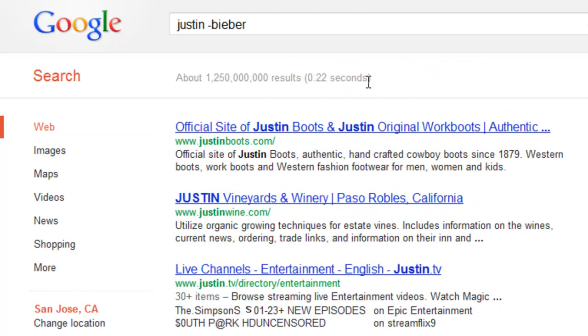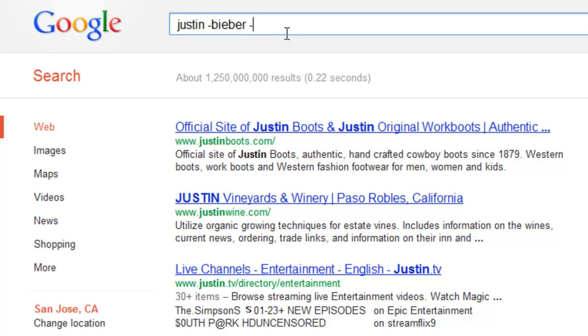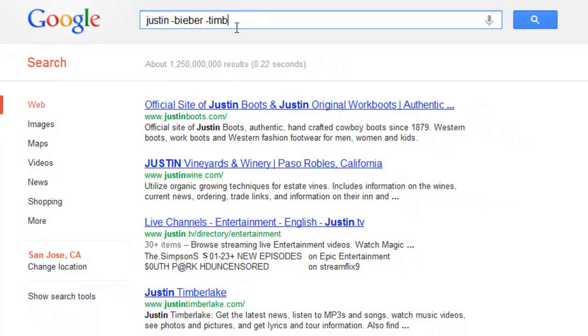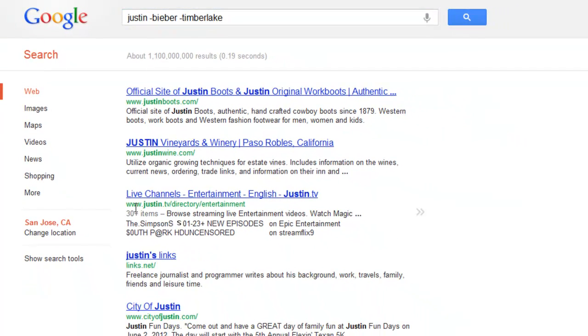So you're saying, okay, that's cool, but what if I want to exclude Justin Timberlake? Simple. You add another minus sign and type in Timberlake, hit enter again, and Timberlake's gone.